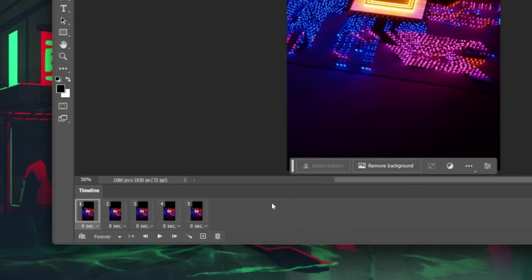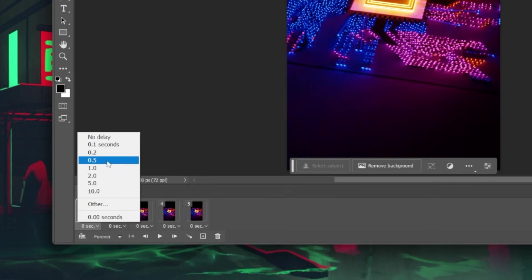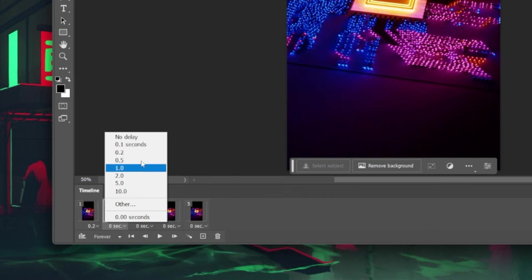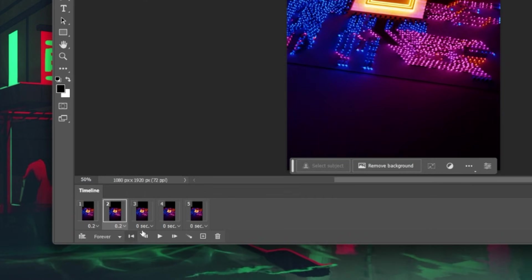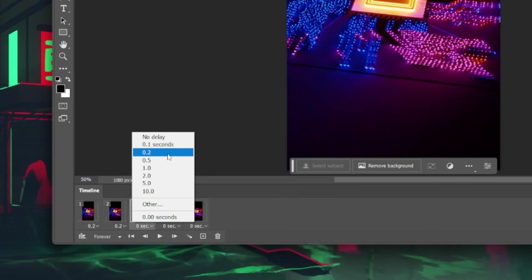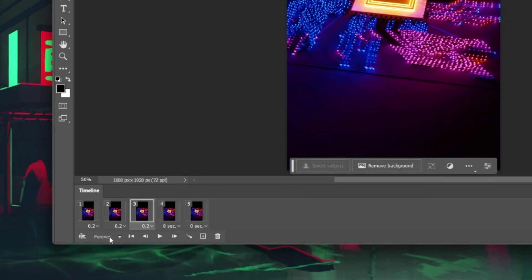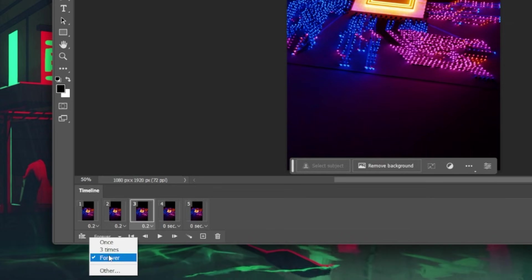Customize your GIF settings. You can adjust the time each frame is displayed. If you want your GIF to loop, then set this option to Forever.